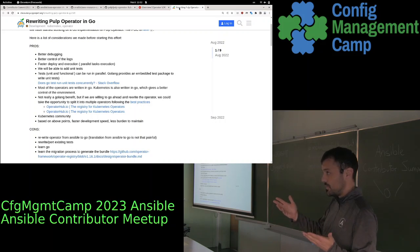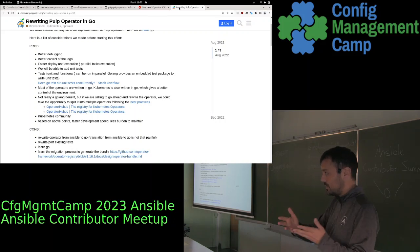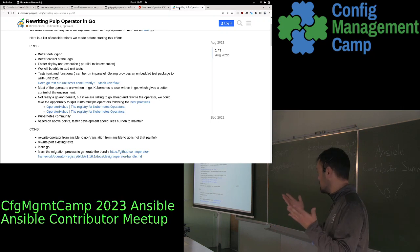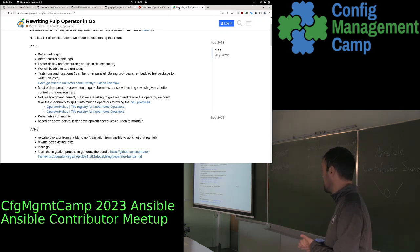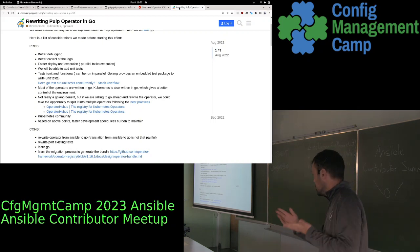Go-based operators are more popular in the tech communities compared to Ansible. That doesn't mean anything — it's just the way it is.